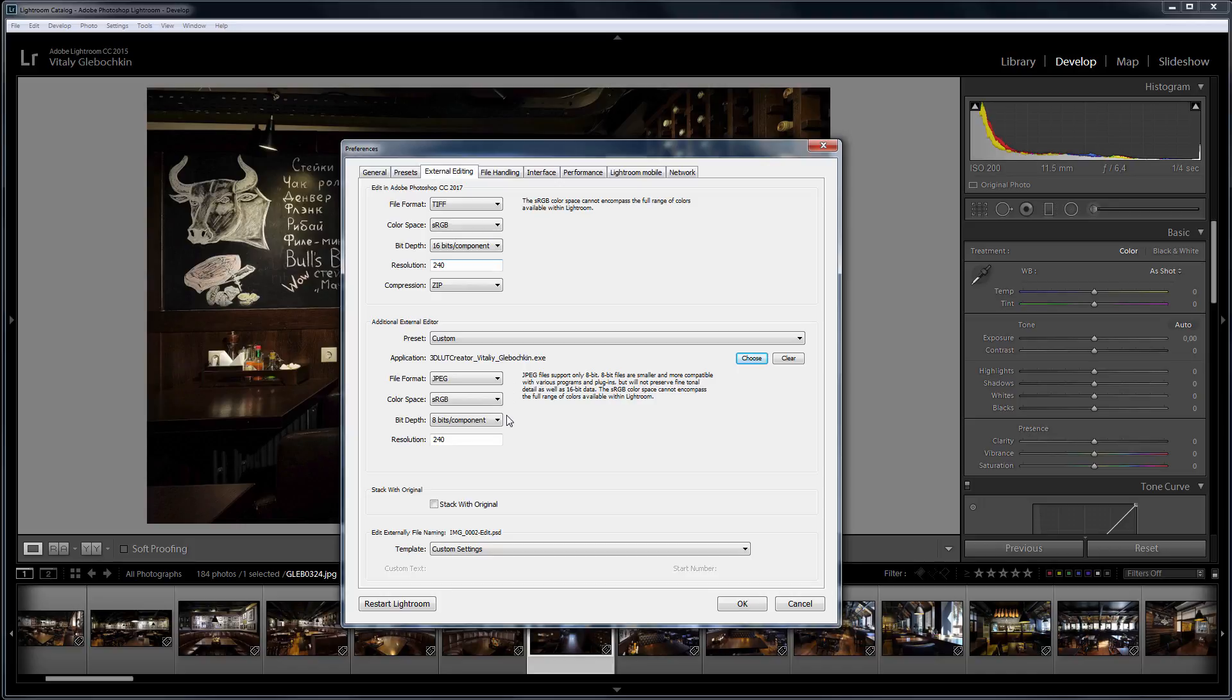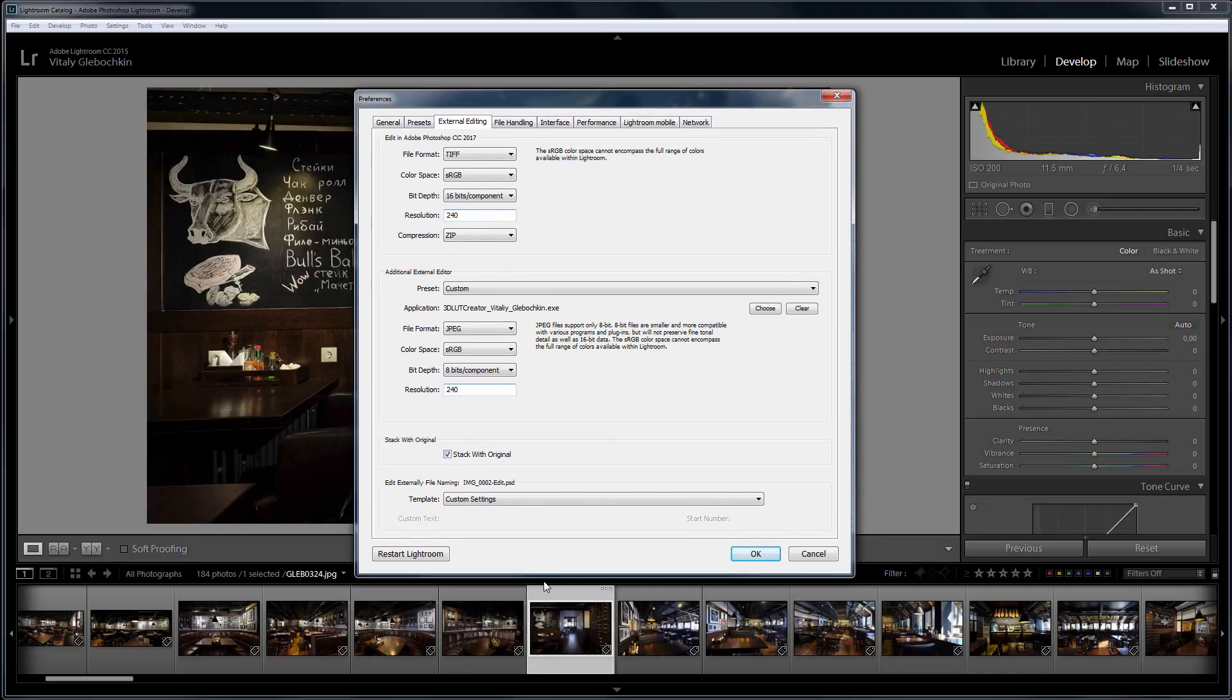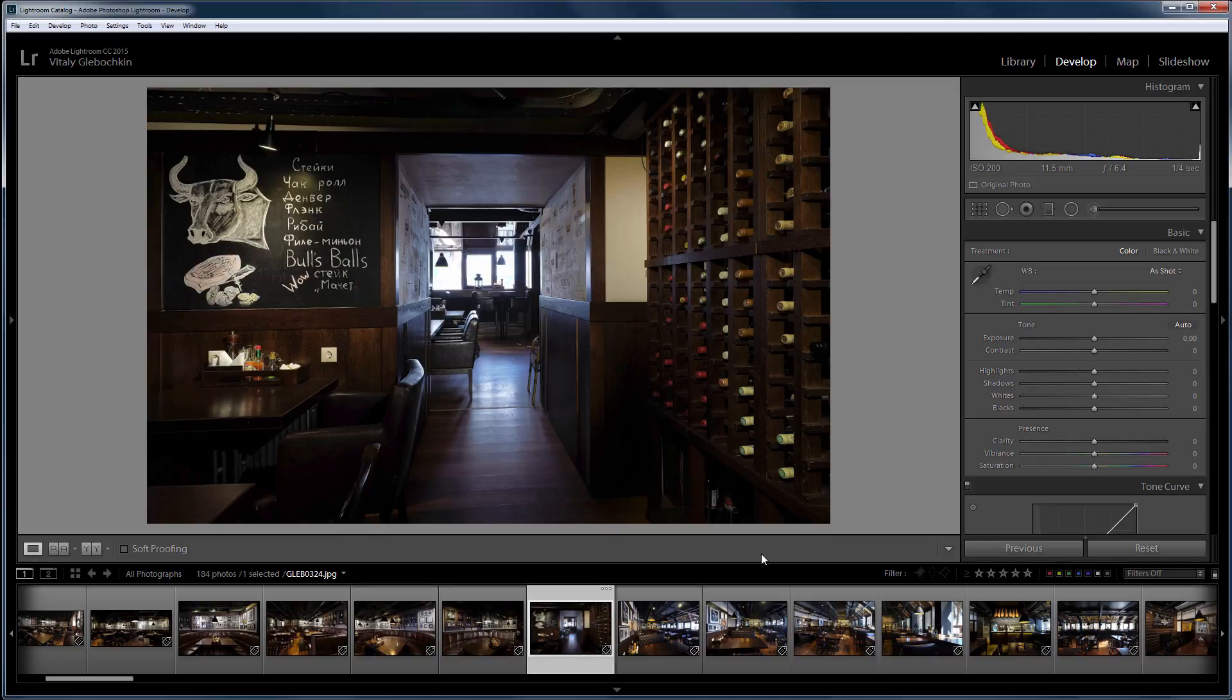If you leave the checkbox Stack with Original on, the edited image will be located next to the original in the Lightroom filmstrip. I click OK.